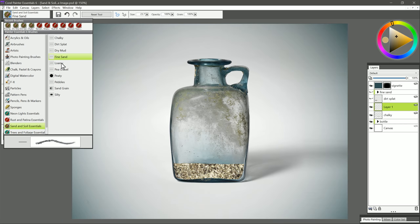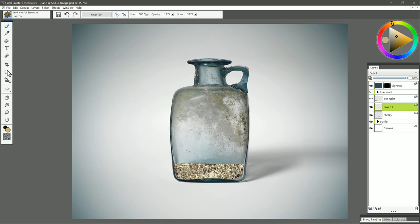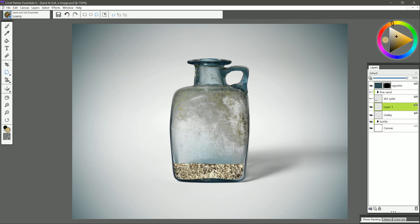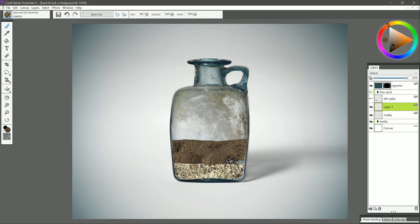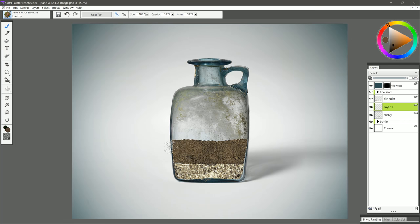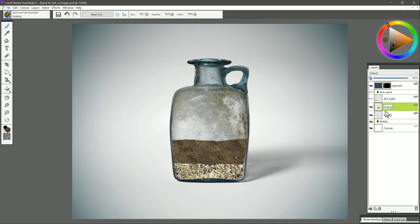I'm going to go ahead and switch to the next brush, and that is Loam. Let's go ahead and use our lasso selection tool to just draw in an area here to put this inside the bottle. Let's go all the way up to here. Switch back to our brush. Now for Loam, we want kind of a brownish color like this. All we need to do is just paint back and forth to put in this nice Loam soil texture. Control-D to deselect. I'll name that layer Loam. Let's go ahead and create another new layer.